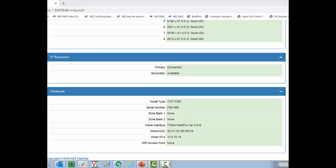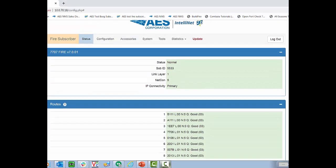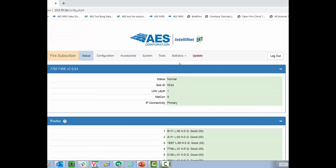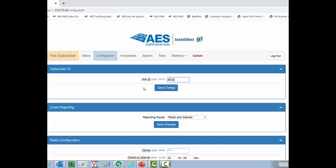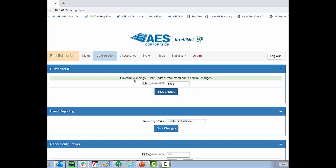All right, now that we've covered what's on the status screen, let's go up to configuration. And let me show you the two things that need to change with every installation. We'll select configuration. And then what we're going to do is we're going to change the sub-ID. So I'm going to go ahead and change it to 5533. This you want to match to the account ID of the FIRE panel. Hit select save changes, and it will say click update from the menu bar to confirm changes. If you're accessing this from your phone, you will have three little lines in the top right hand corner. Select the three little lines in the top right hand corner and then hit update. But we have one more change to make.